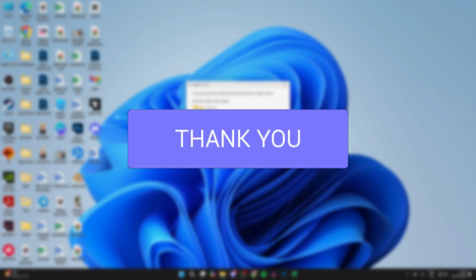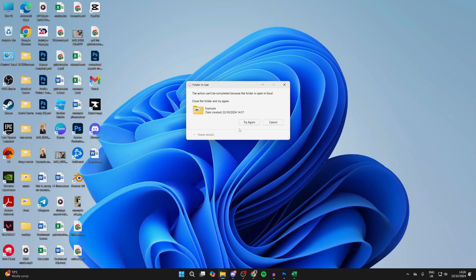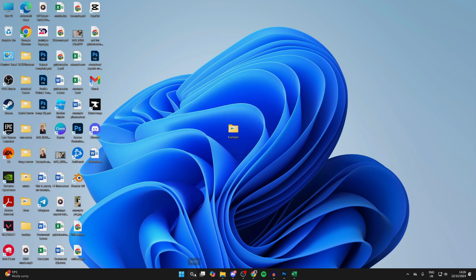This can be super annoying. As you can see I'm getting it here. You're going to find that in newer versions of Windows it's going to tell you the program, but in older versions it doesn't so you don't know what you need to close.